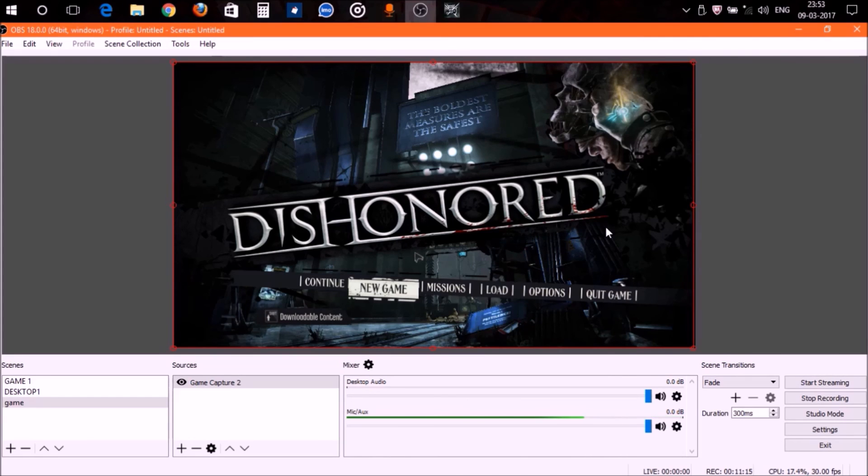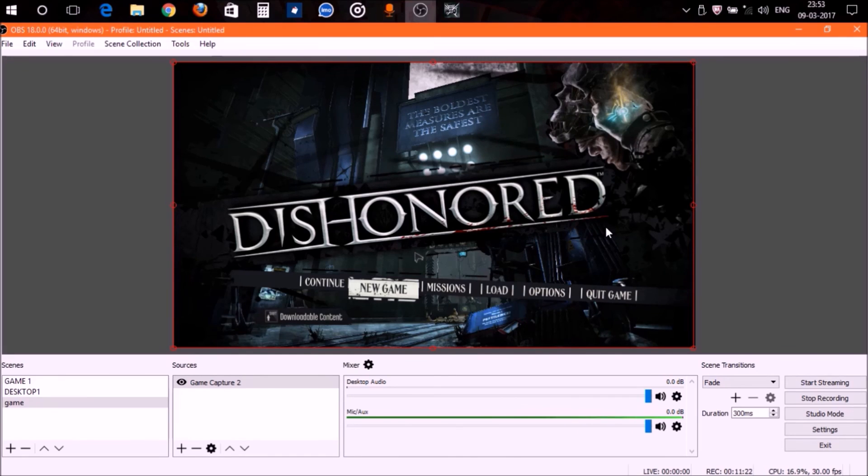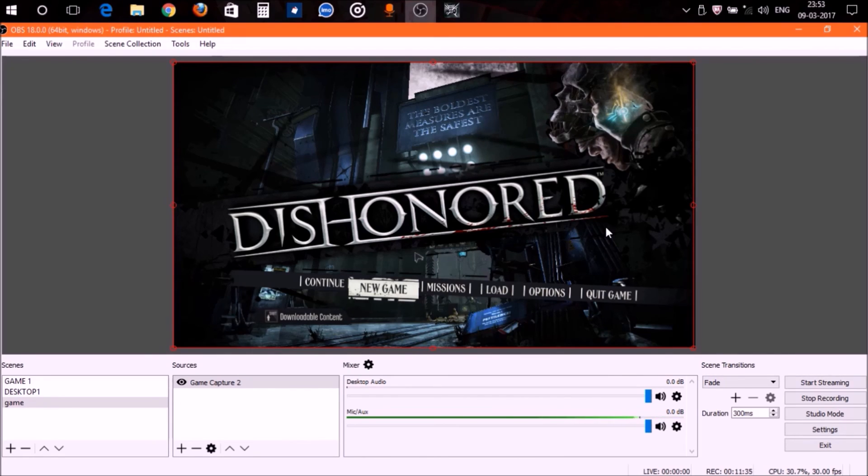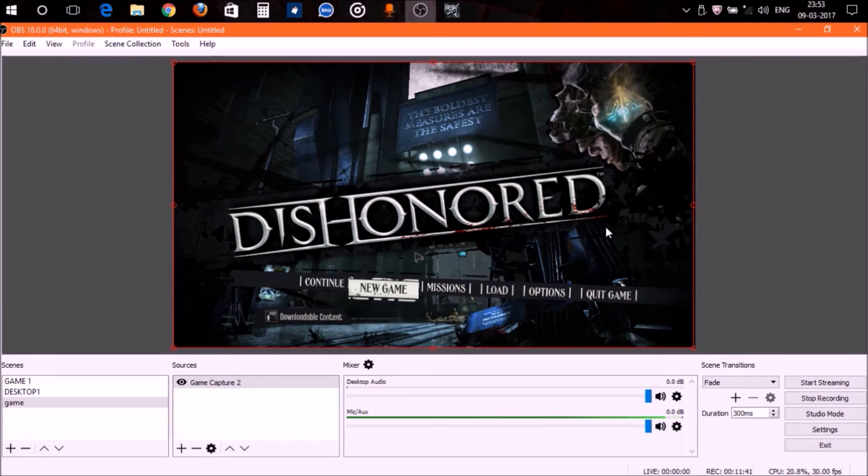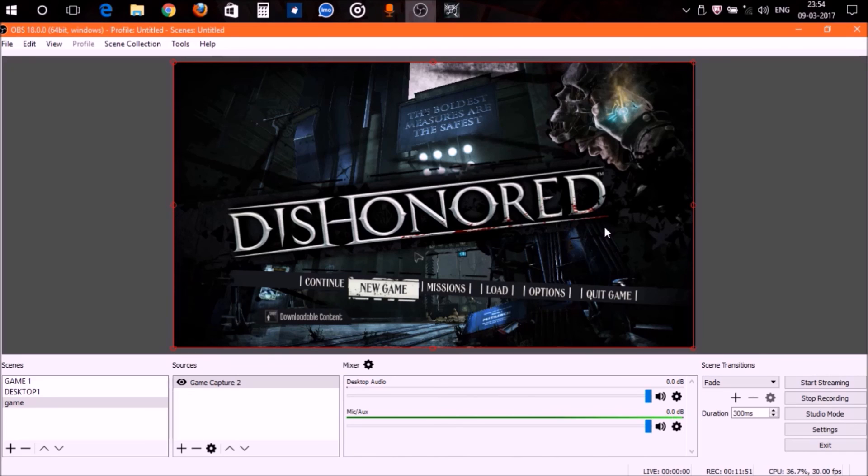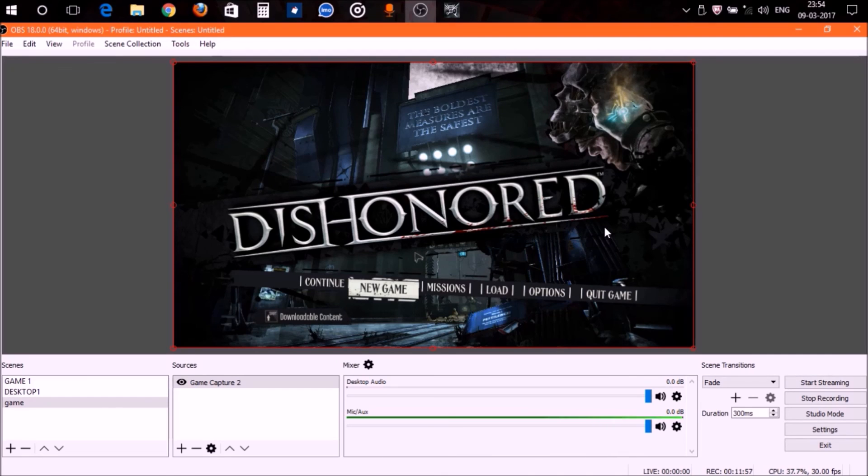Now let's get back to OBS. In OBS you can record pretty much all the games that have been released after 2007 and some games released before 2007. That's it, guys. That's how you can solve this issue or how you can record gameplays using OBS. You can record your gameplay using display capture.